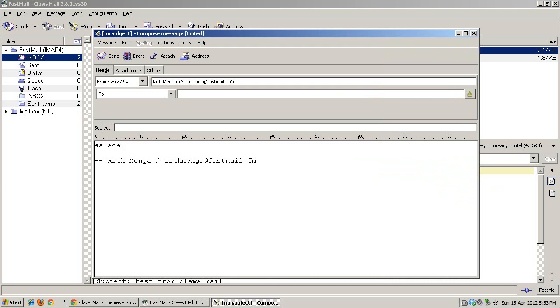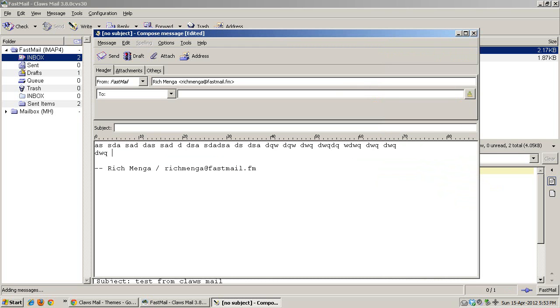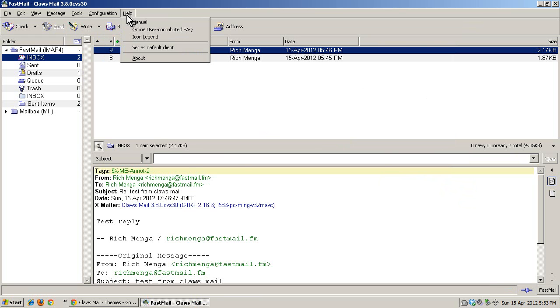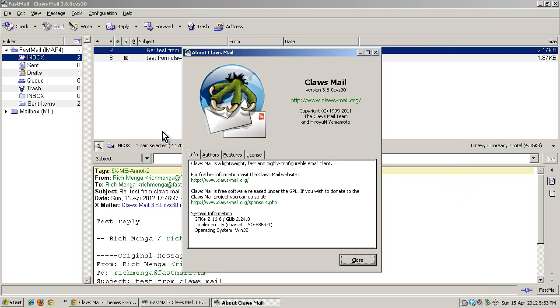So if I start typing, you'll notice... yep, there it goes. It wrapped right at 72, went around. So there you go, Claws Mail 3.8.0.